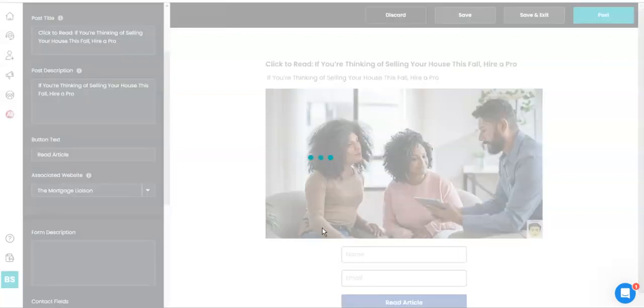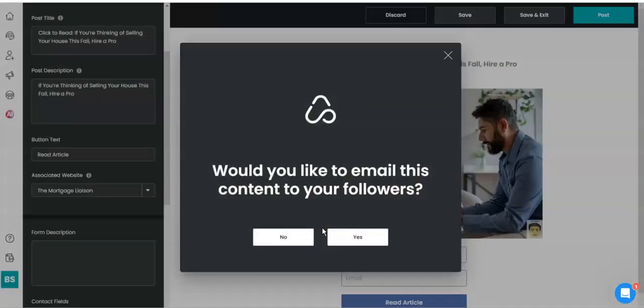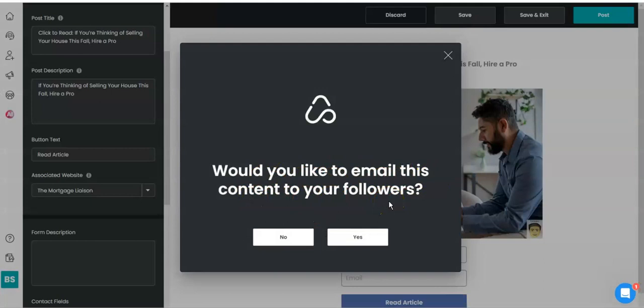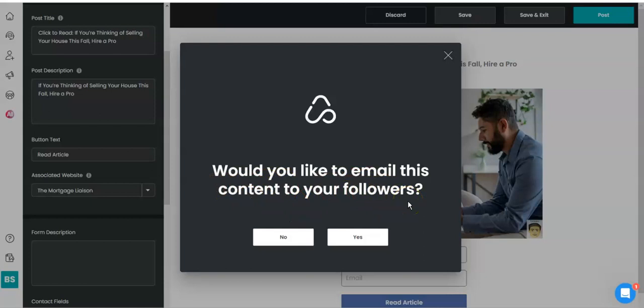Would you like to email this content to your followers? Why yes I would. You can email this amazing information to your followers because you've gotten something that they're probably interested in, and what you're doing is you're funneling in into your offer.